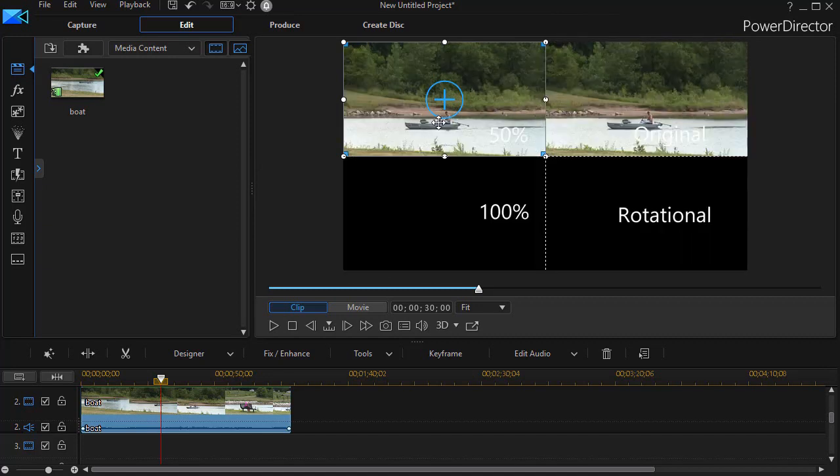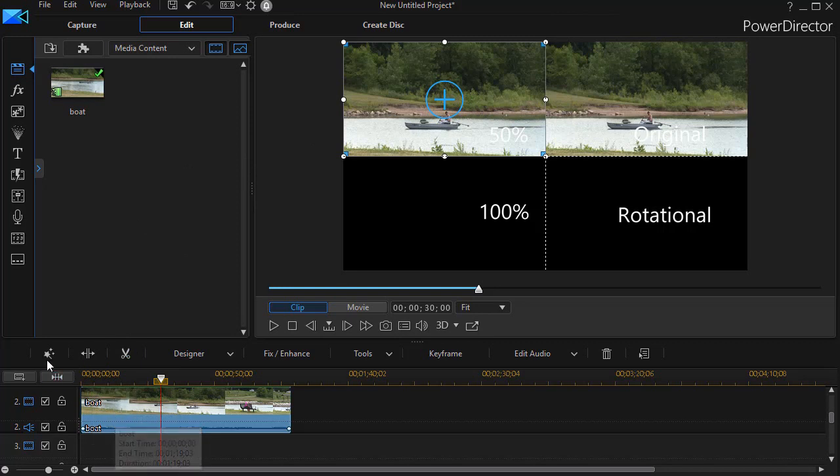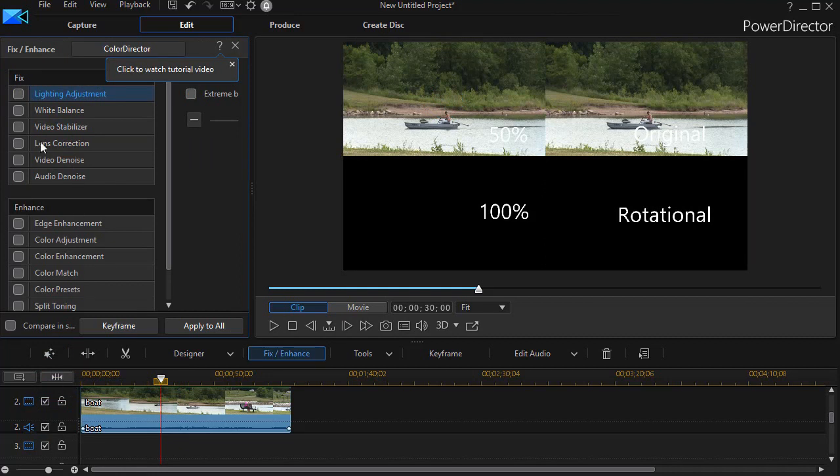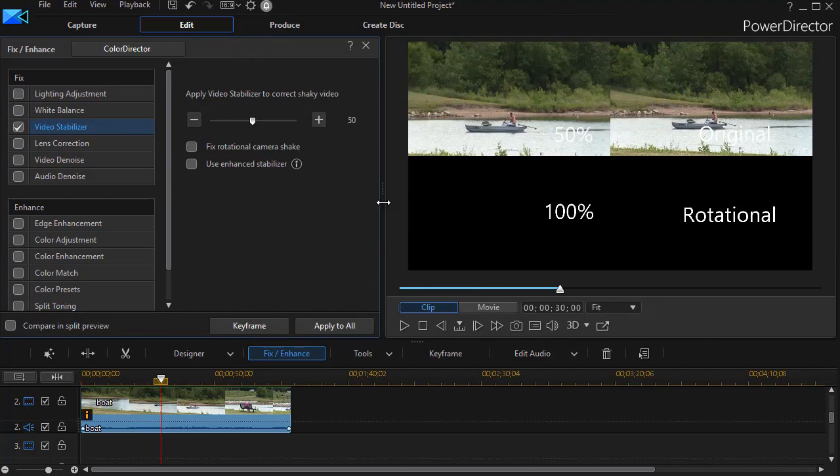Now right now it's the same. We're going to apply video stabilization. There are several ways to get to the tool. I'm just going to click on the magic wand, go to magic fix, and click on video stabilizer. The default is 50%.